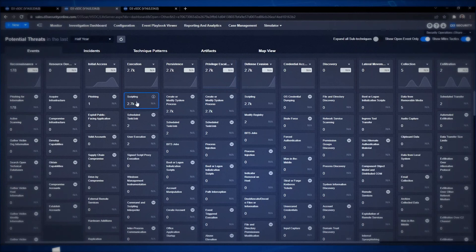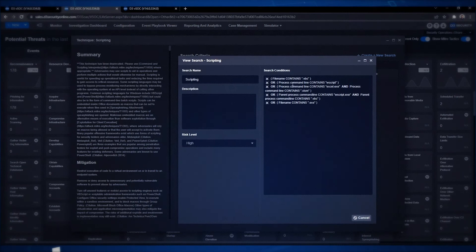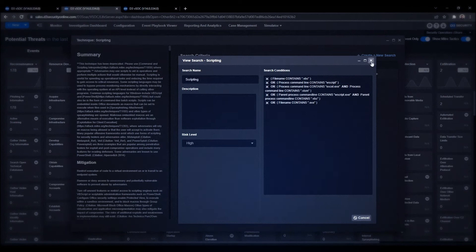For instance, under this technique we have a search condition created looking for very specific use cases in order to map it back to the dashboard.